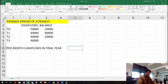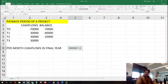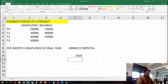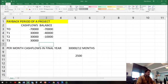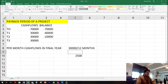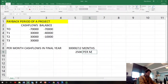We know the cash flow was £30,000 for the whole year, so we divide that by 12 because there are 12 months. £30,000 divided by 12 gives us £2,500 per month. We need to recover £10,000 in year three, and if we recover £2,500 each month, we can calculate how many months it takes.